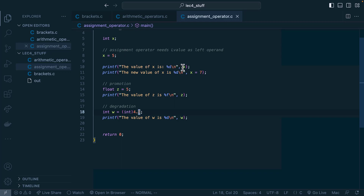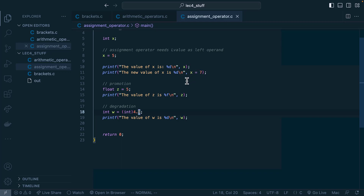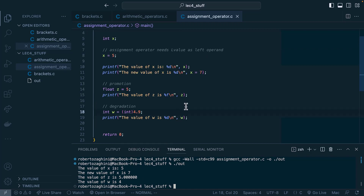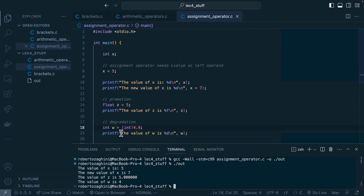Now, the side effects of operators: all operators seen so far have not altered their operands, but assignment does — it changes the value of the left operand. Every operator returns a value, and assignment is no exception: it returns the value assigned to the variable. So printing x equals 7 returns 7. Running the program confirms: first we print x as 5, then printing the expression x equals 7 outputs 7.